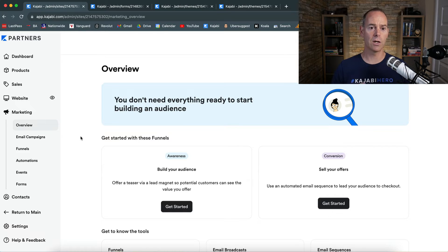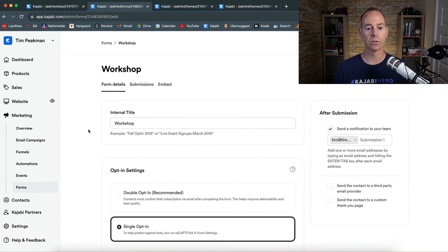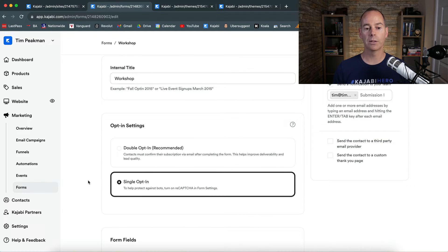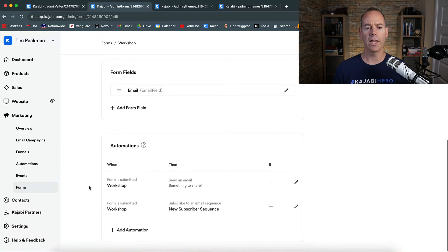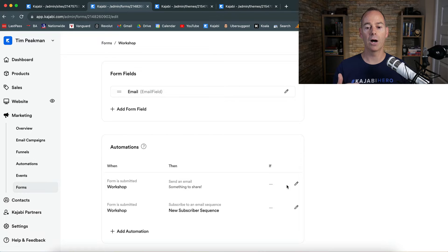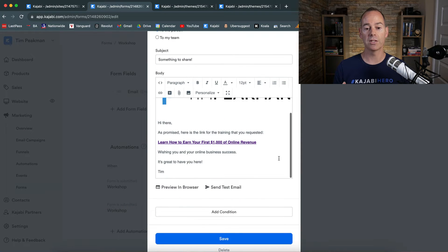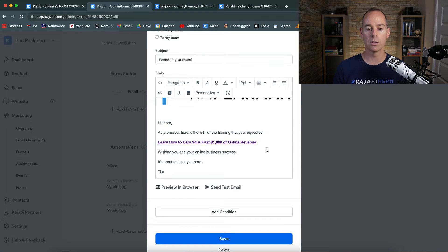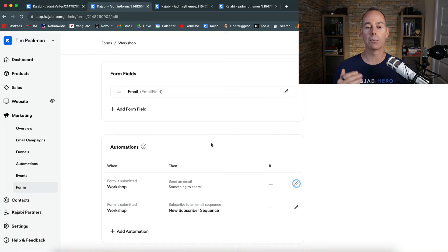I'm going to dive into my own Kajabi account and show you how I've set this up as my automated webinar. I have a workshop. I've entitled the form 'Workshop Form' or just 'Workshop.' It's a single opt-in — I just collect an email field. From that email field, the form delivers an email so that if they navigate away, they have the link in their inbox to the landing page that hosts the training. It's an on-demand workshop on how to earn your first $1,000 of online revenue, and it also adds them to my new subscriber sequence.